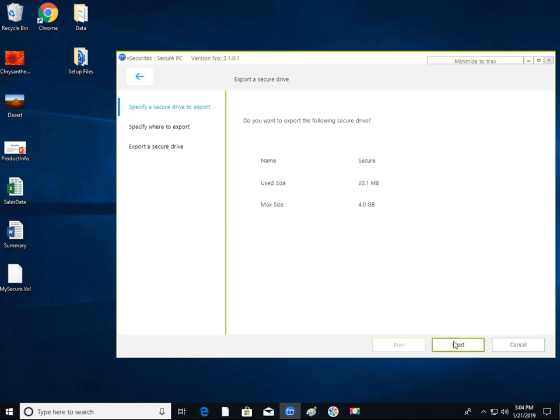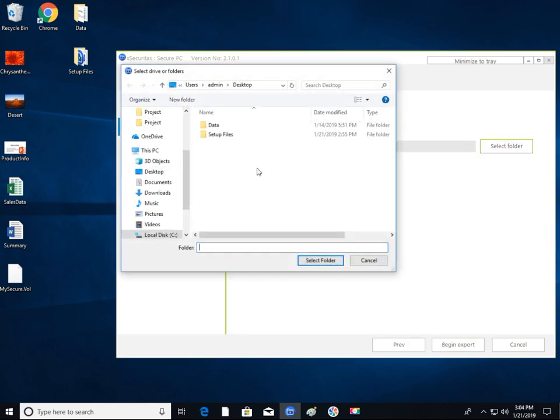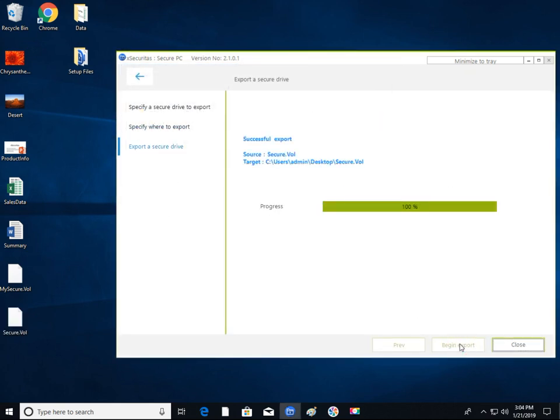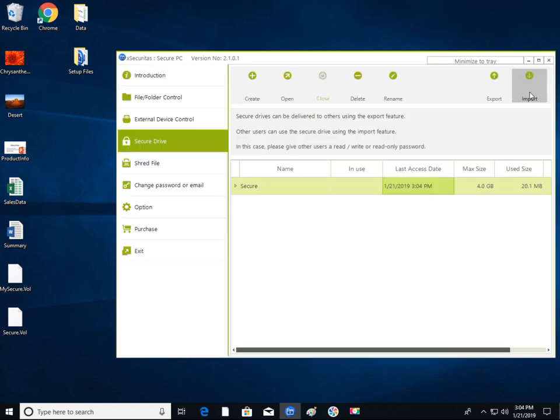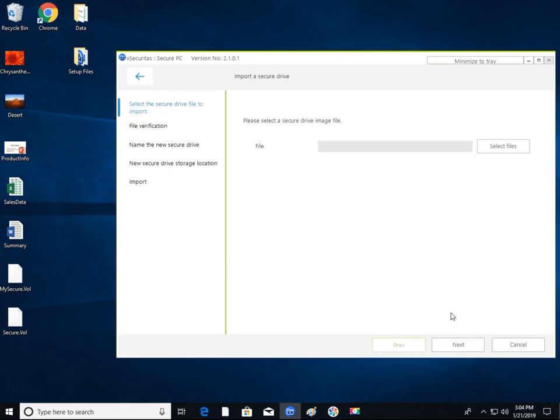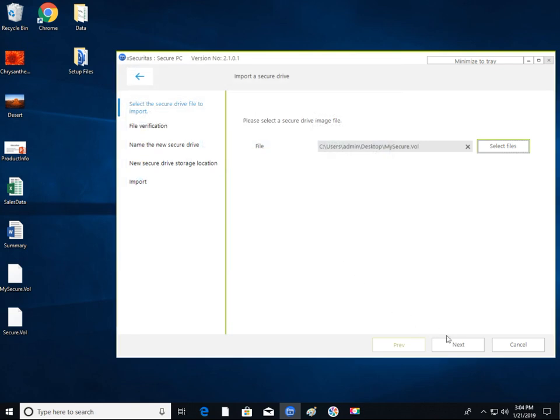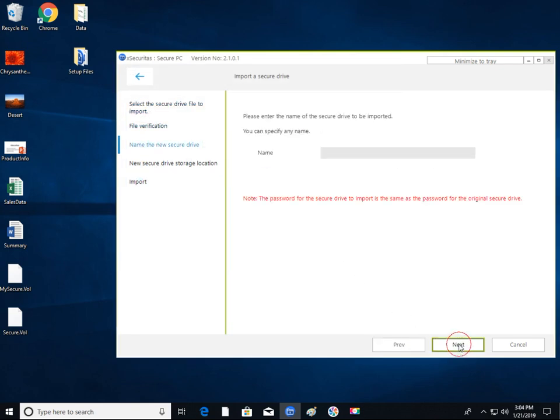Another special feature is that a secure drive can use the import and export functions to deliver drive files to others. It is recommended to store your personal information such as your wallet on a secure drive.